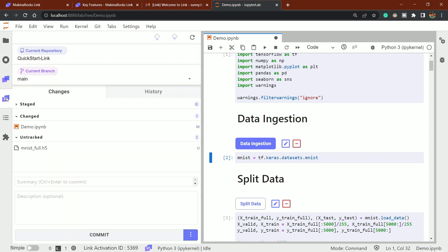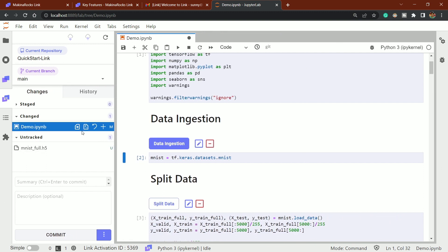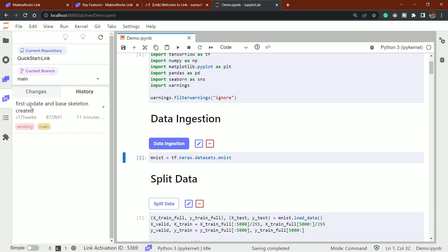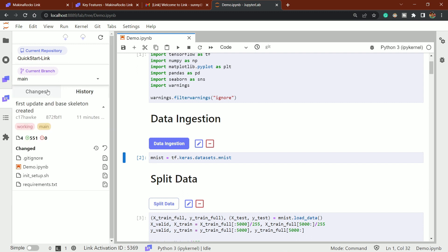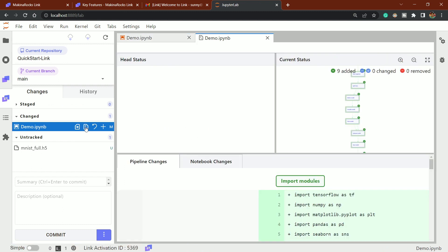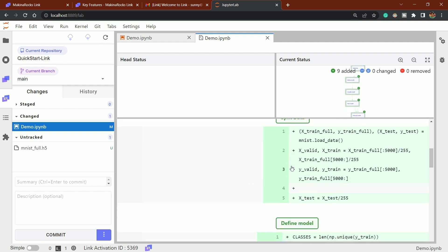Let's do a final commit. You can see it has detected a change in demo.ipynb and is tracking it. Let's click on that file. You can view the diff — it shows what changes were made. Click on history to see previous commits. Going back to the changes panel, click the diff icon and it shows what was added — all lines appear in green since nothing was deleted.